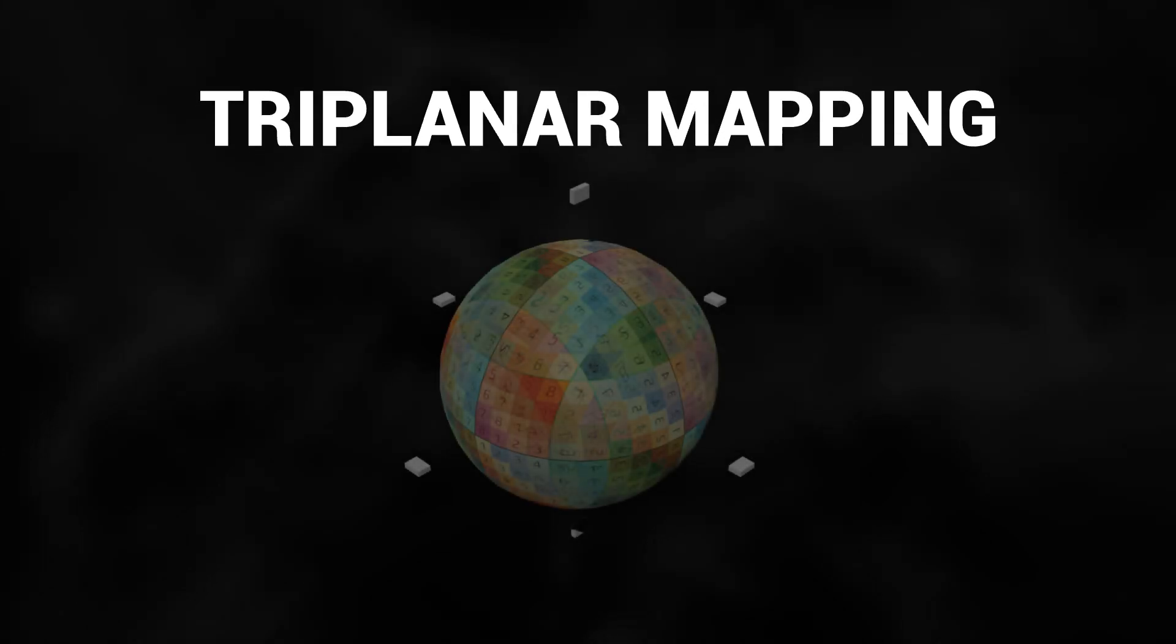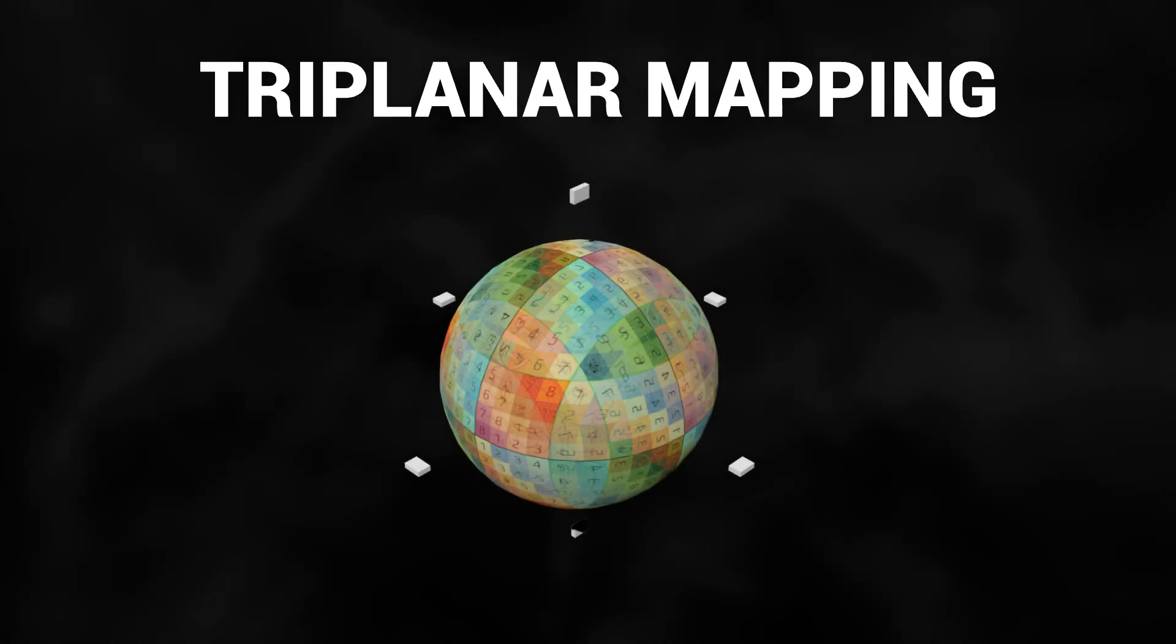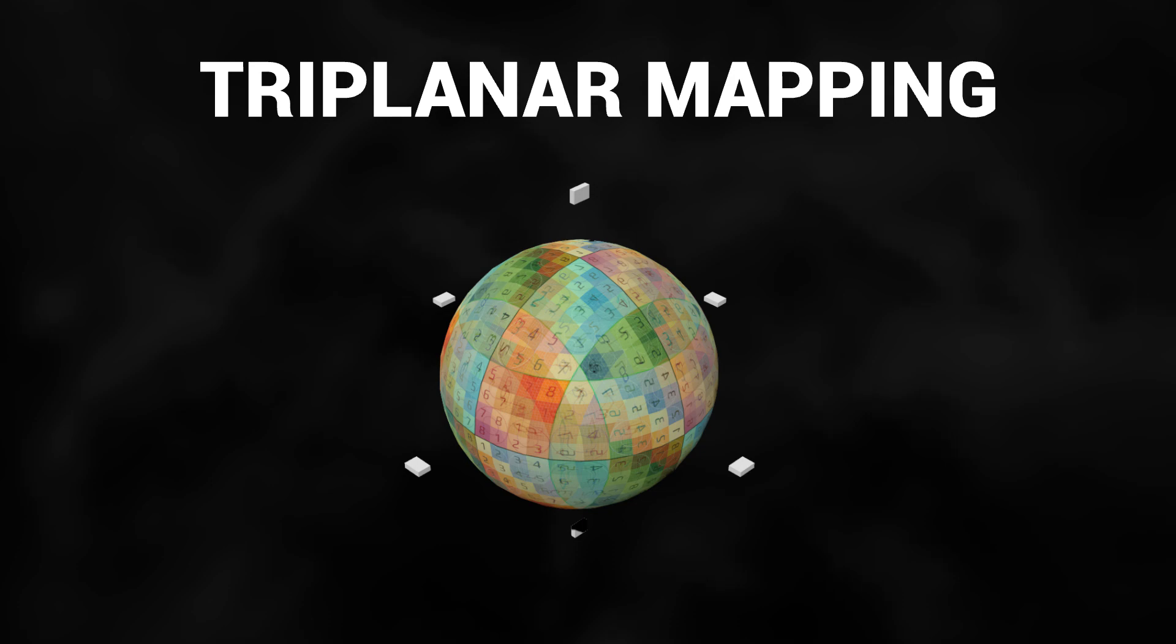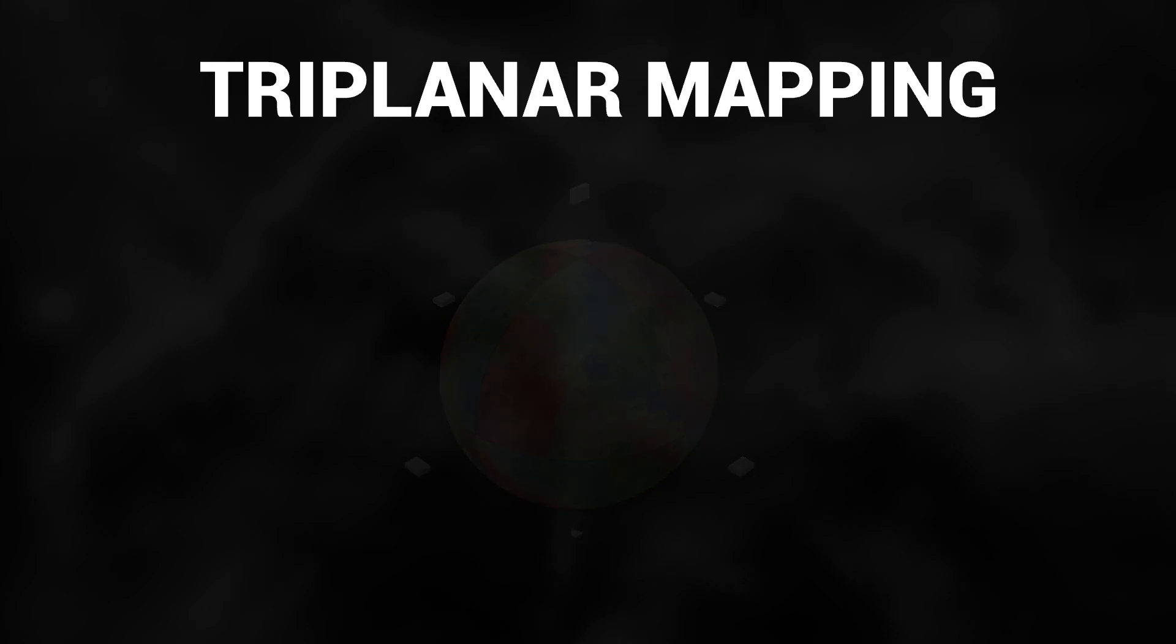Imagine taking six projectors perpendicular to each other and point them towards the planet. The texture that the projectors project is really clear right at the center, but the textures merge where they intersect.